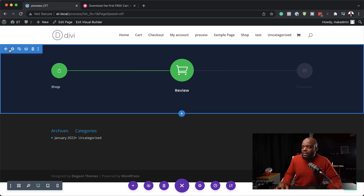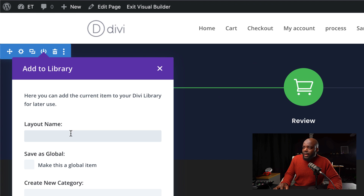Now that our design is complete, the best thing to do is save this to your Divi library. I'm going to come over here, click on this icon to save the whole section, give it a name, and save it to the library. As you're designing your pages — when you're on the shop page, you can have the shop icon slightly bigger at about 48 pixels. On the review page, you can have it slightly bigger, and then the other ones smaller and so on. All you have to do is change the icon sizes to emphasize which page you're on.